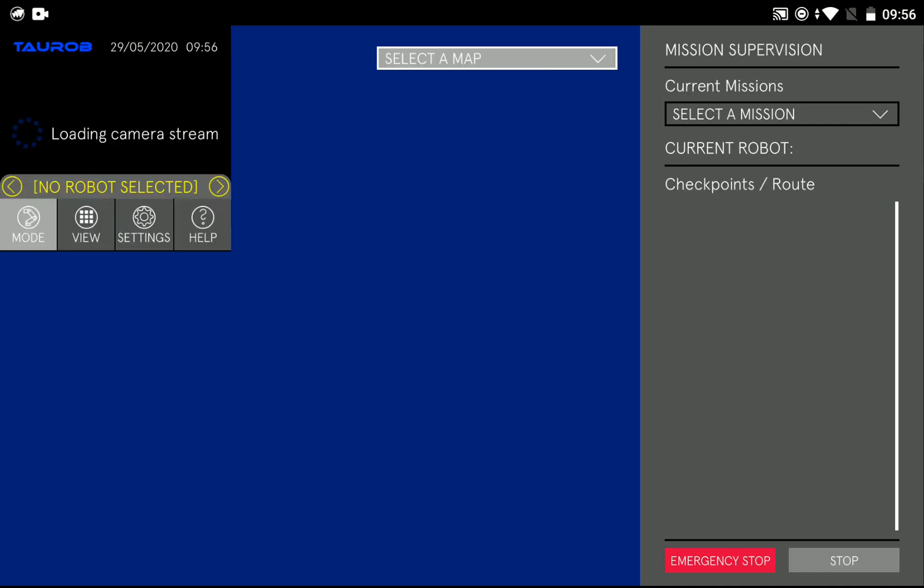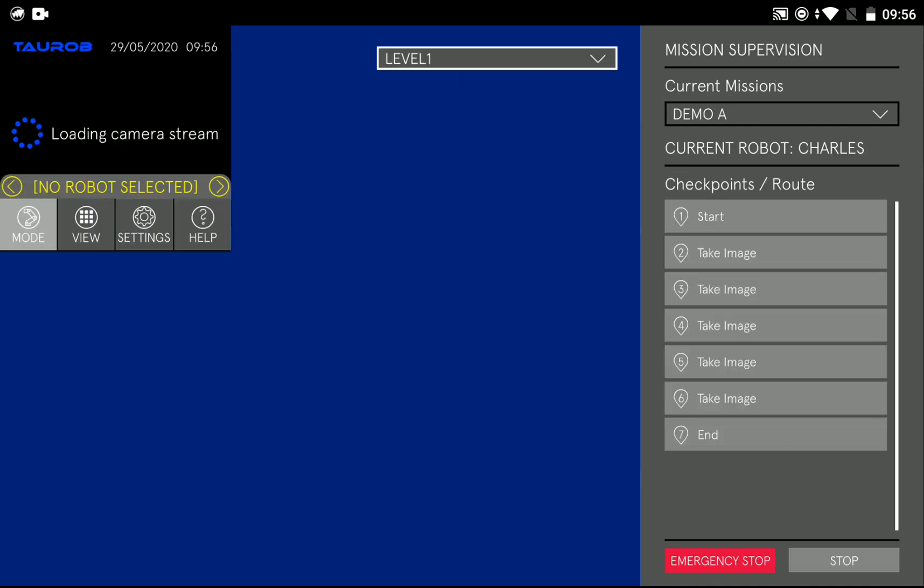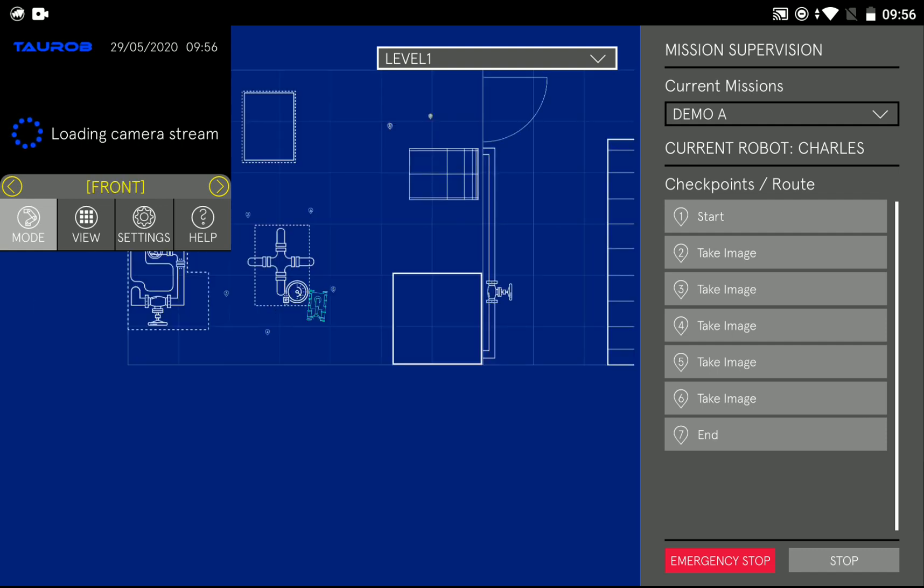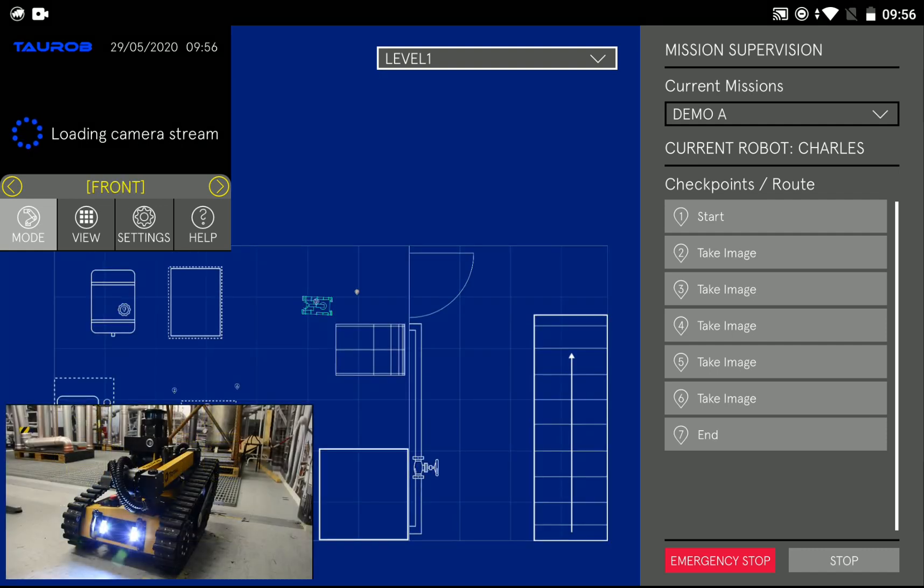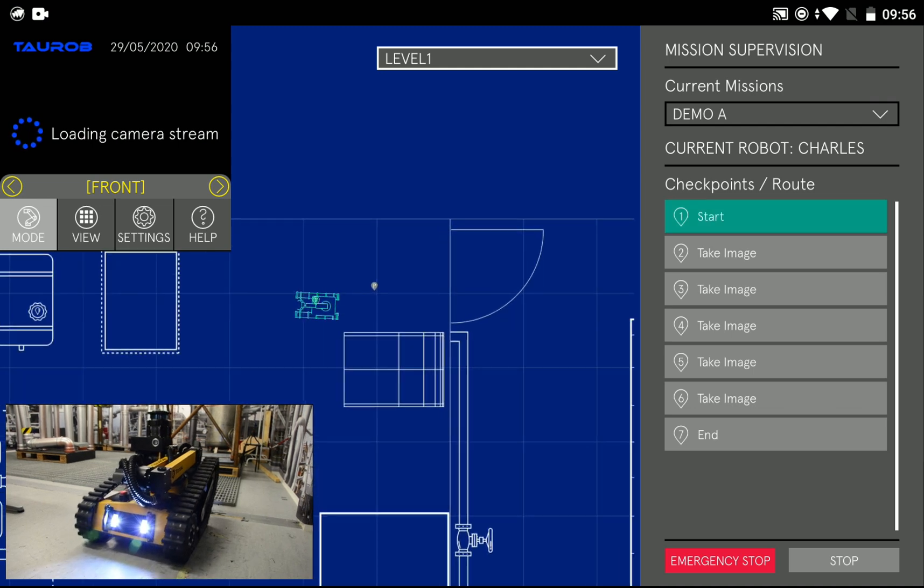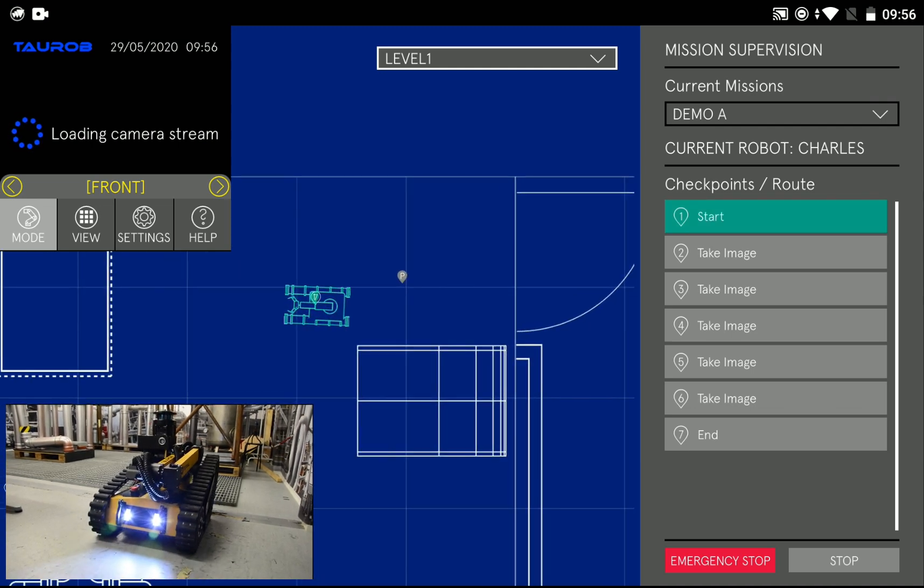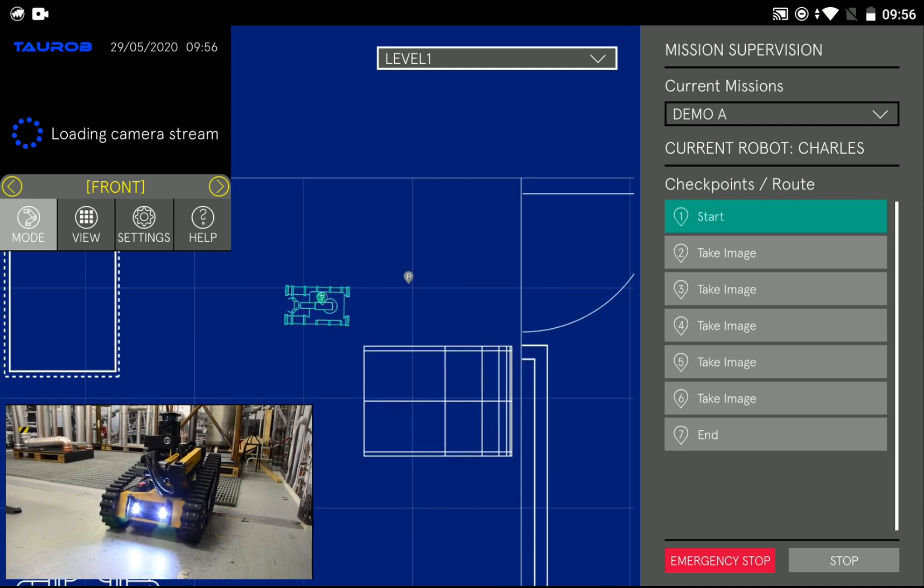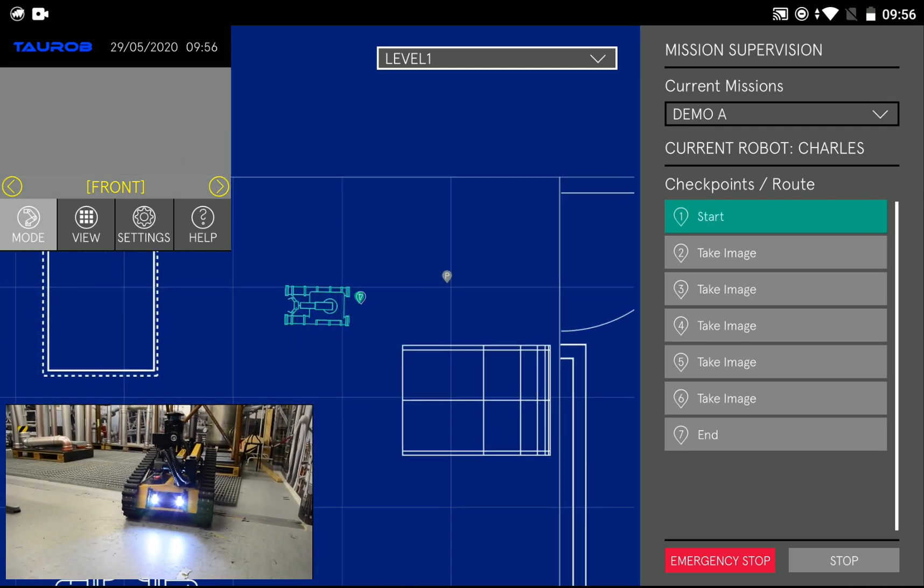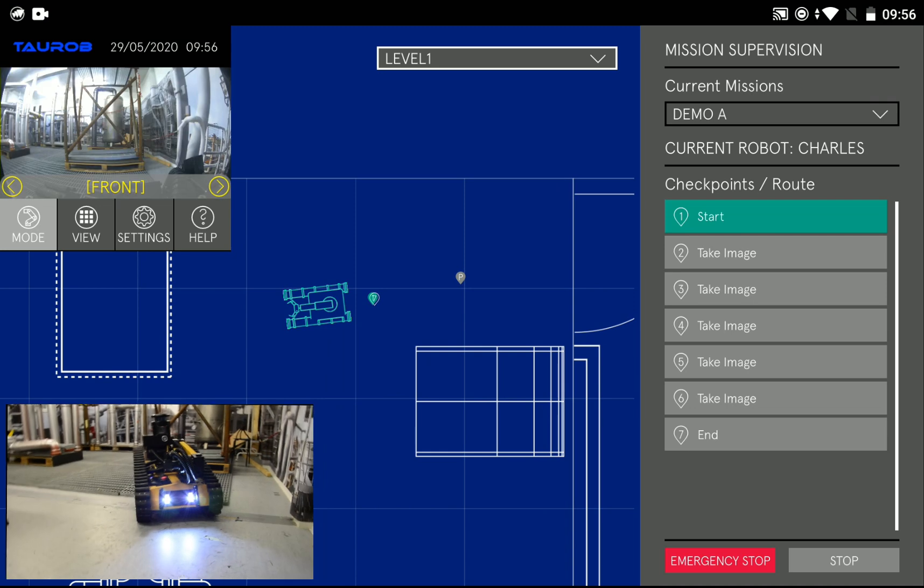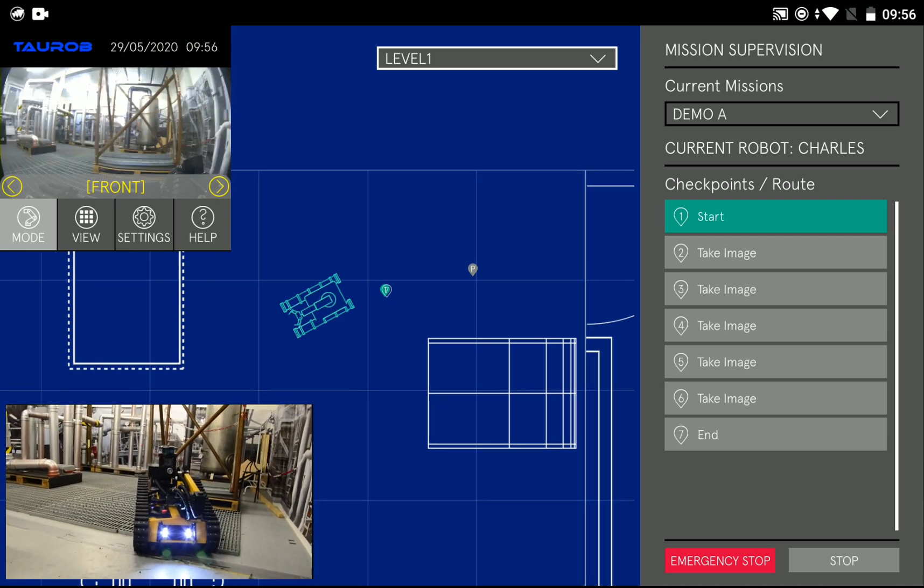Now the start button has been pressed so the mission is uploaded from the user interface to the cloud, processed there, and then downloaded to the robot which instantly starts driving to the first checkpoint.